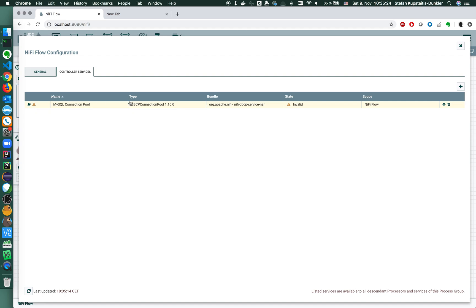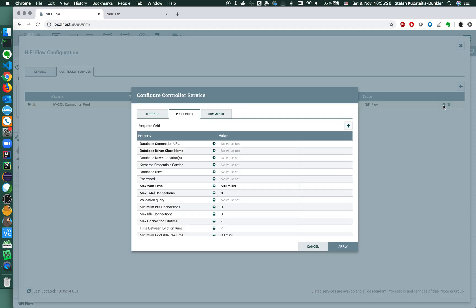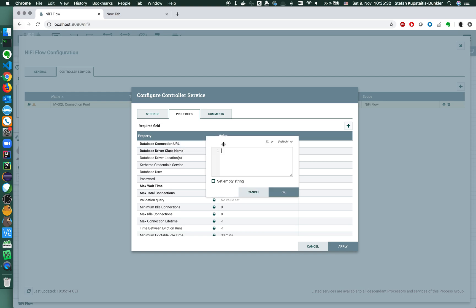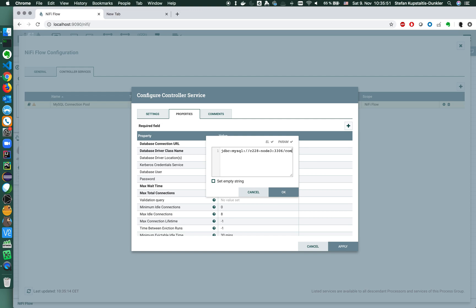I need the database connection URL. In my case, the database connection URL is a JDBC connection string to my MySQL database. So this is going to be the host name that MySQL server runs on, the standard port. I want to connect to the company database.